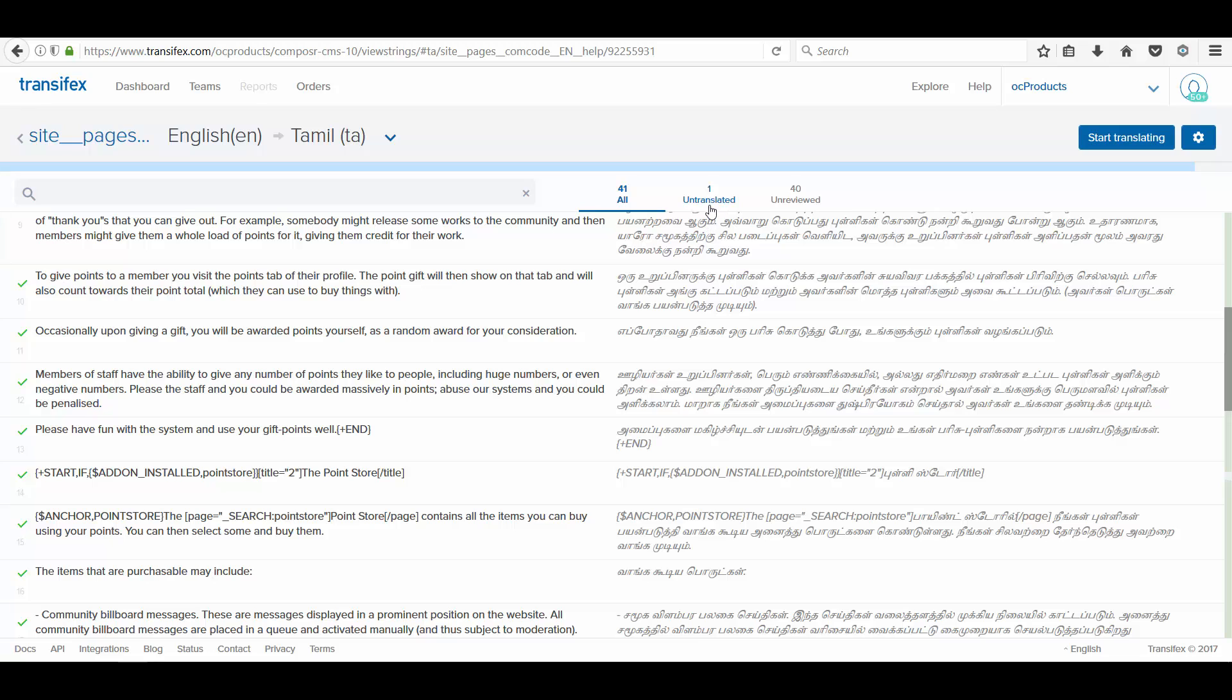In the filter, you can see that one string is yet to be translated and 40 are unreviewed. Unreviewed are the strings that are completed translation. A person can review the strings whether it is correct so that he can approve it.